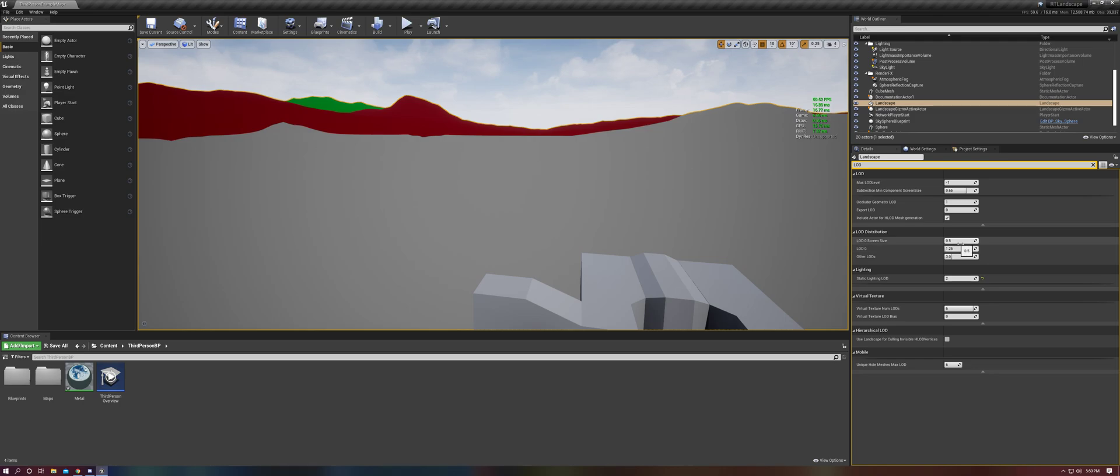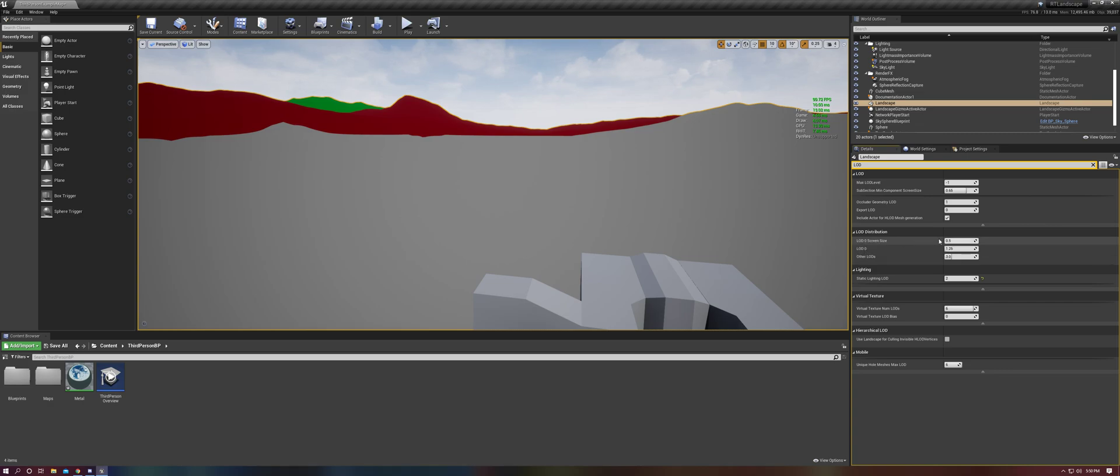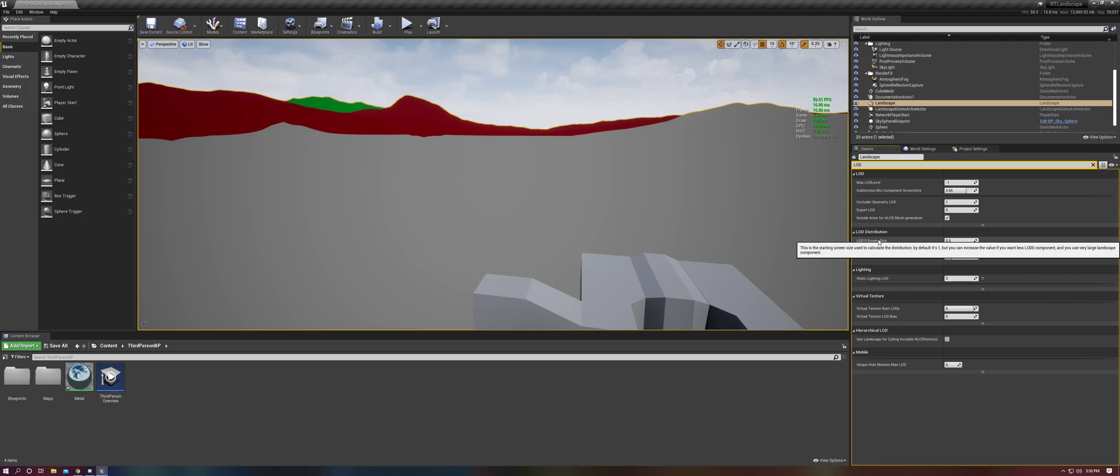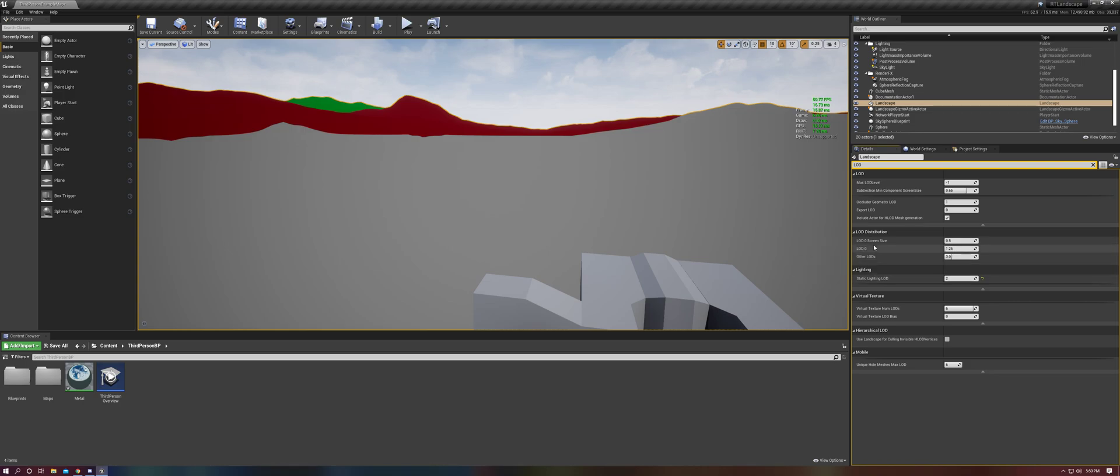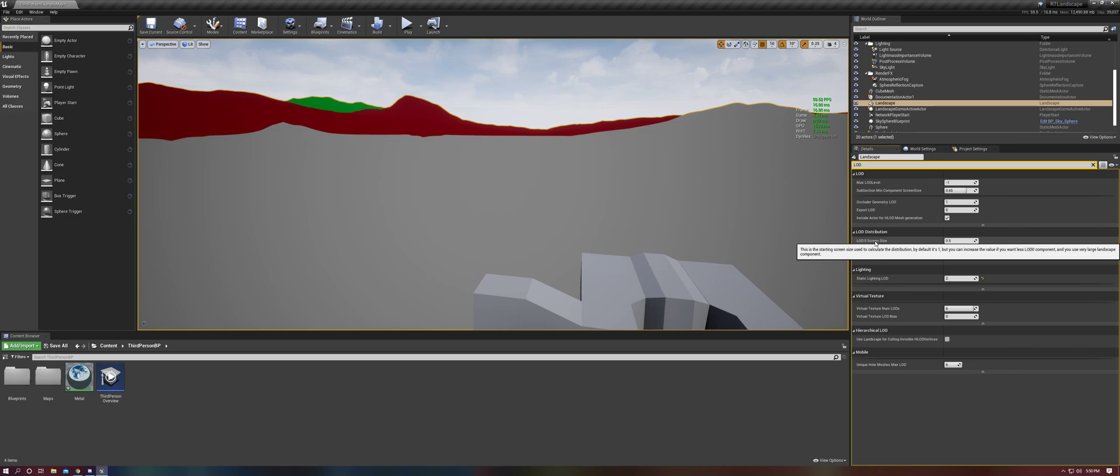You'll notice that this default setting here for LOD zero screen size is 0.5. And the tooltip actually says that by default, it's supposed to be one, but it isn't. So I don't know if that's a bug. And this is true for all of these. They have non-default settings by default. This is the third person template. I've just imported an 8K landscape. I haven't really done anything else.